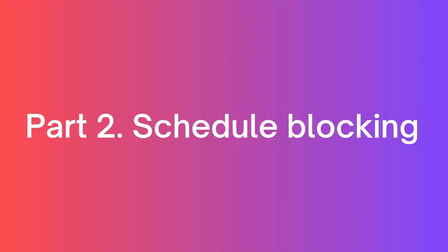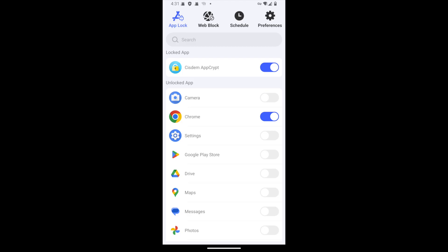Let's see how to schedule blocking. By the way, you can easily remove blocking by turning off the switch.